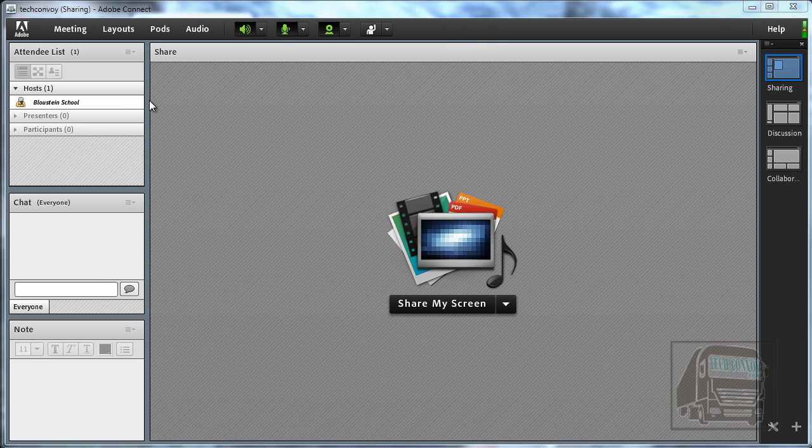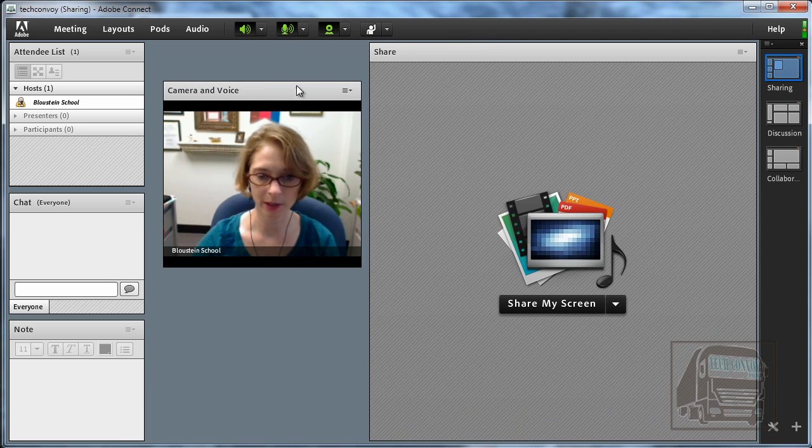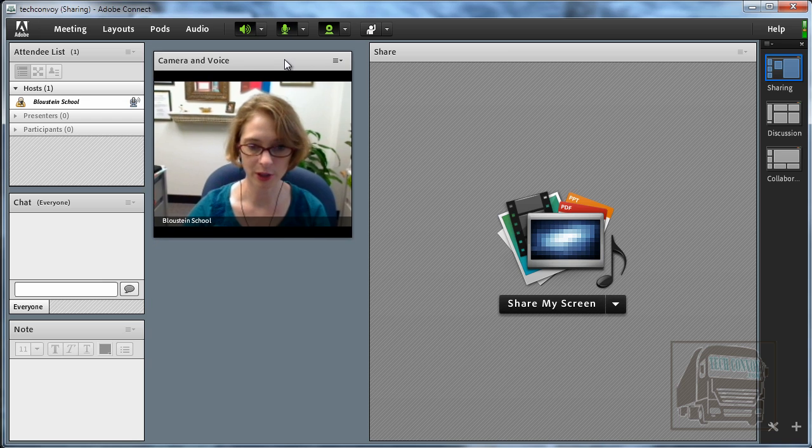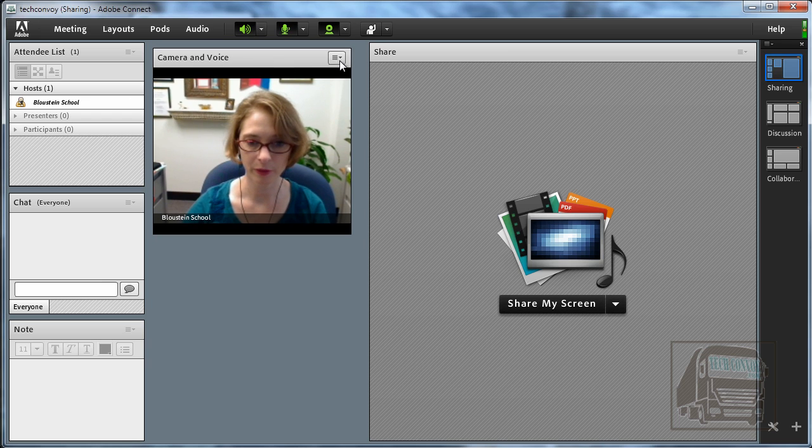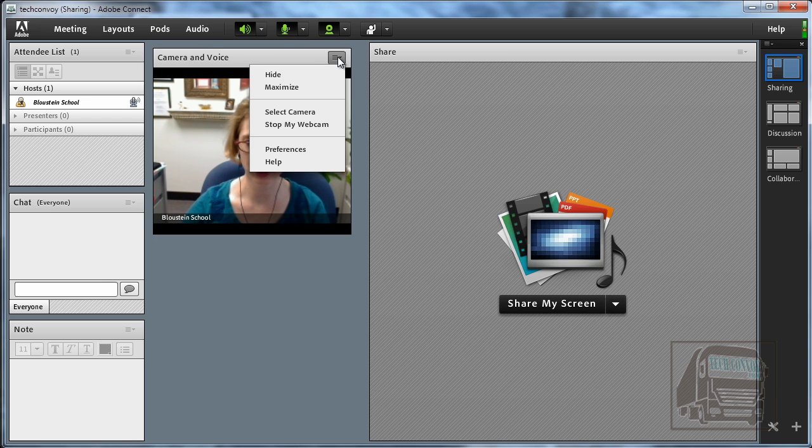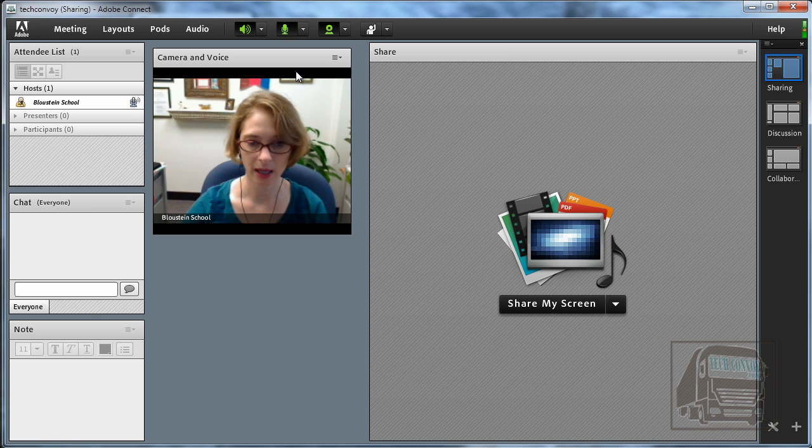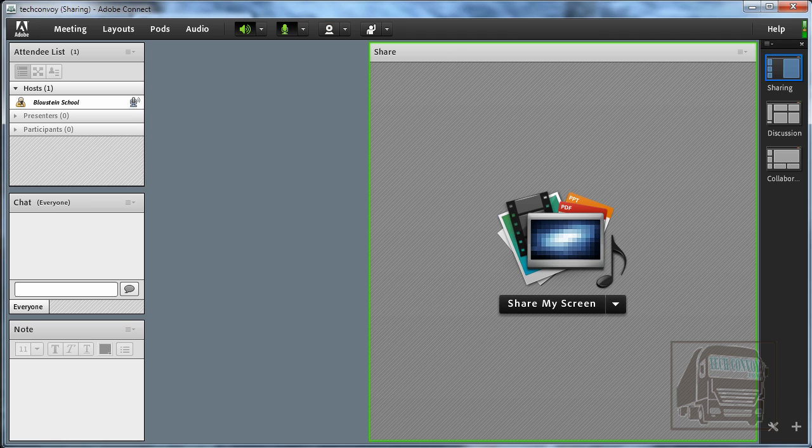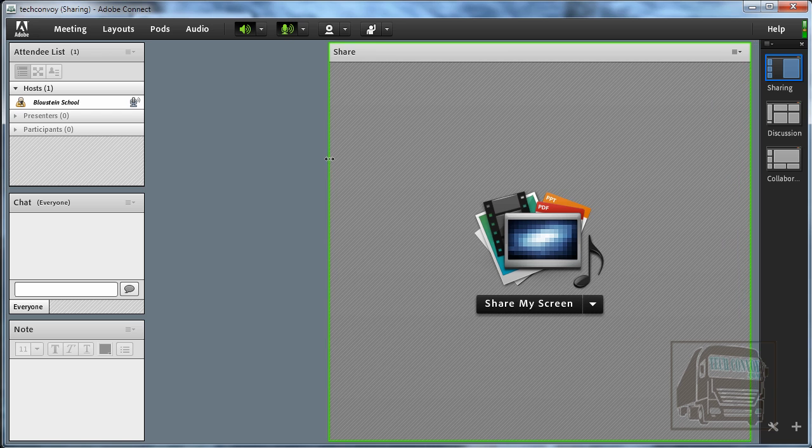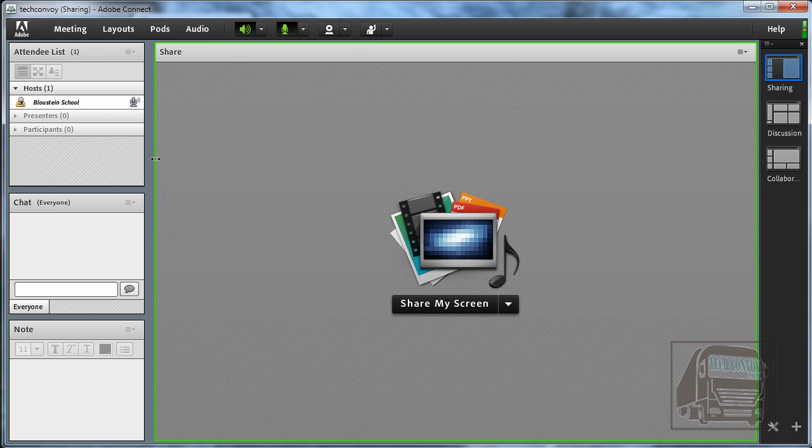And I think my video pod got put behind my share pod here. But for now I'm going to turn this off. If you want to remove any of these pods just go to the upper right corner and hit hide. And again you can grab any corner of any pod and stretch it.